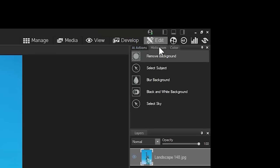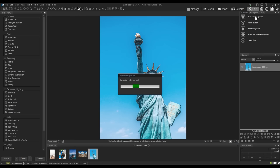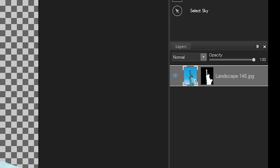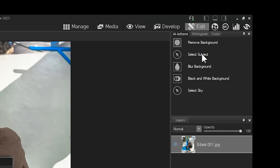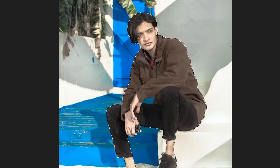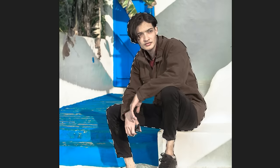AI Actions allows you to remove the background. Note that the image is masked. Select Subject. Note that our subject is added to the current selection.